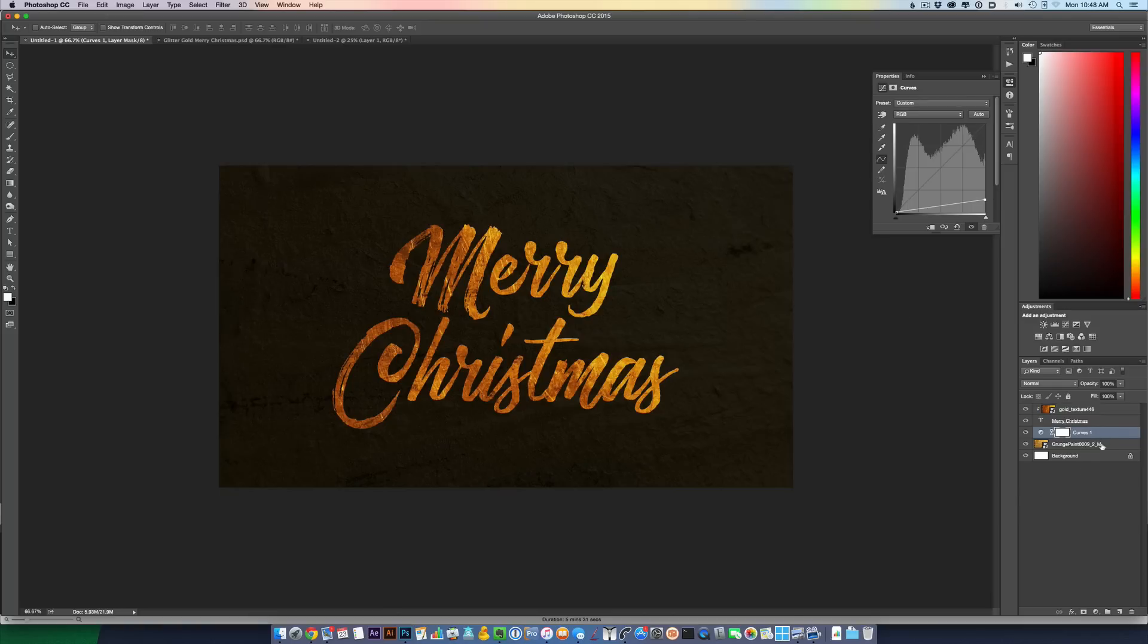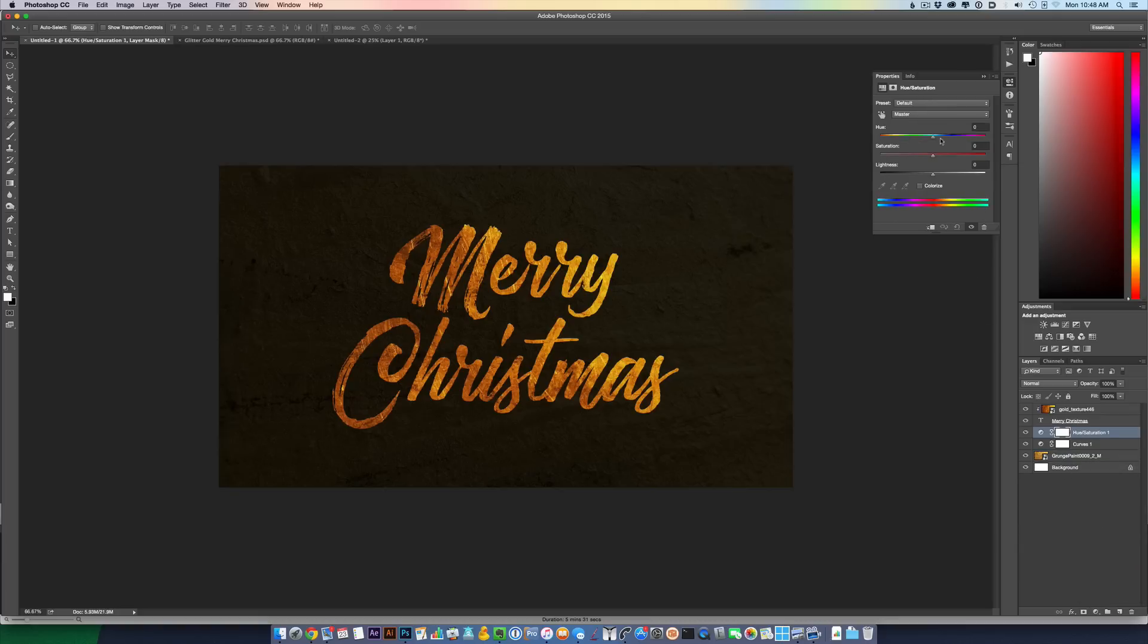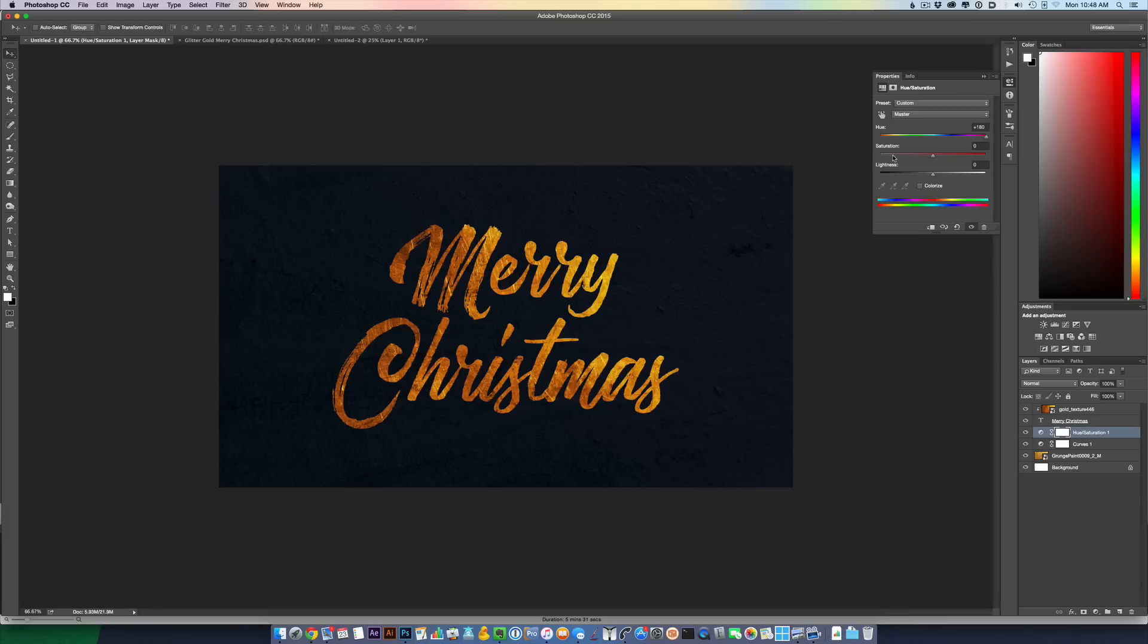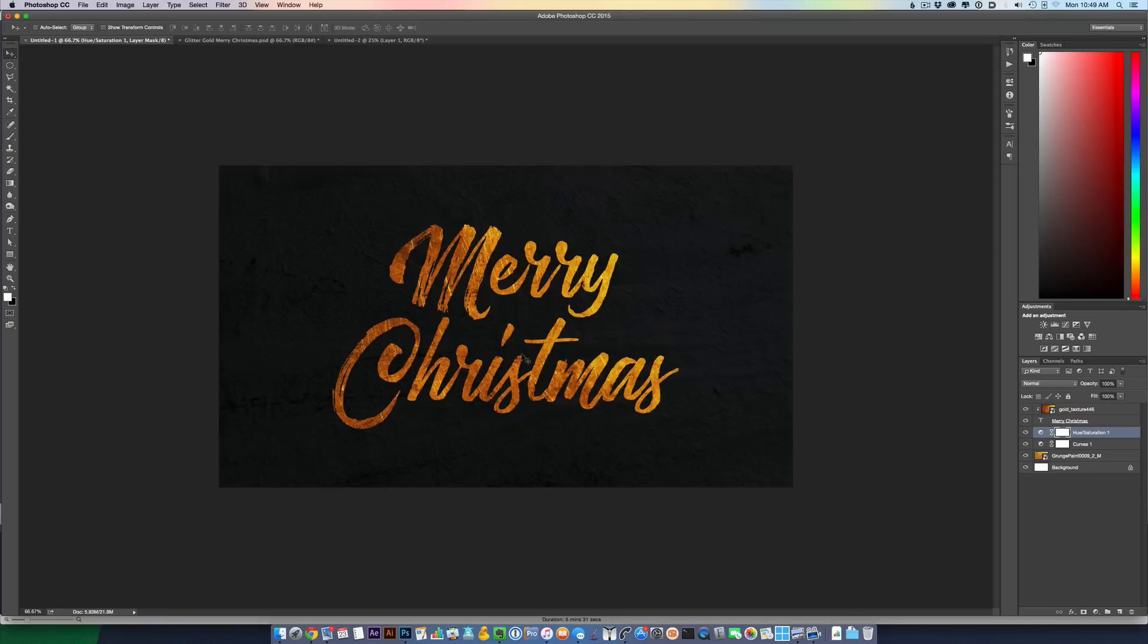What you can also do to separate the background from the text is add another adjustment layer - Hue Saturation. And just make it a cooler color. Decrease that saturation. We didn't need all that saturation, all that color in the image. So that looks good to me. You can end there. Or if the text isn't enough, you can add a little bit more to that.